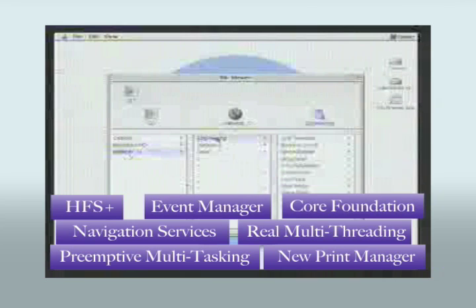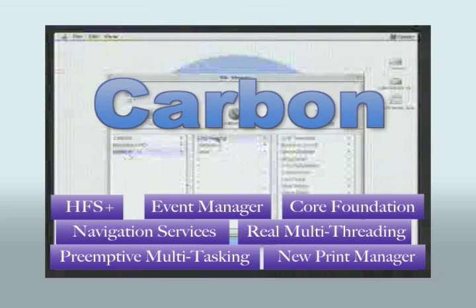We are renaming the clean 6,000 APIs, plus a few new ones we have added, Carbon. All life forms will be based on it. What this means is that to take advantage of this modern OS, it's only going to require a small tune-up of these apps, not a rewrite.